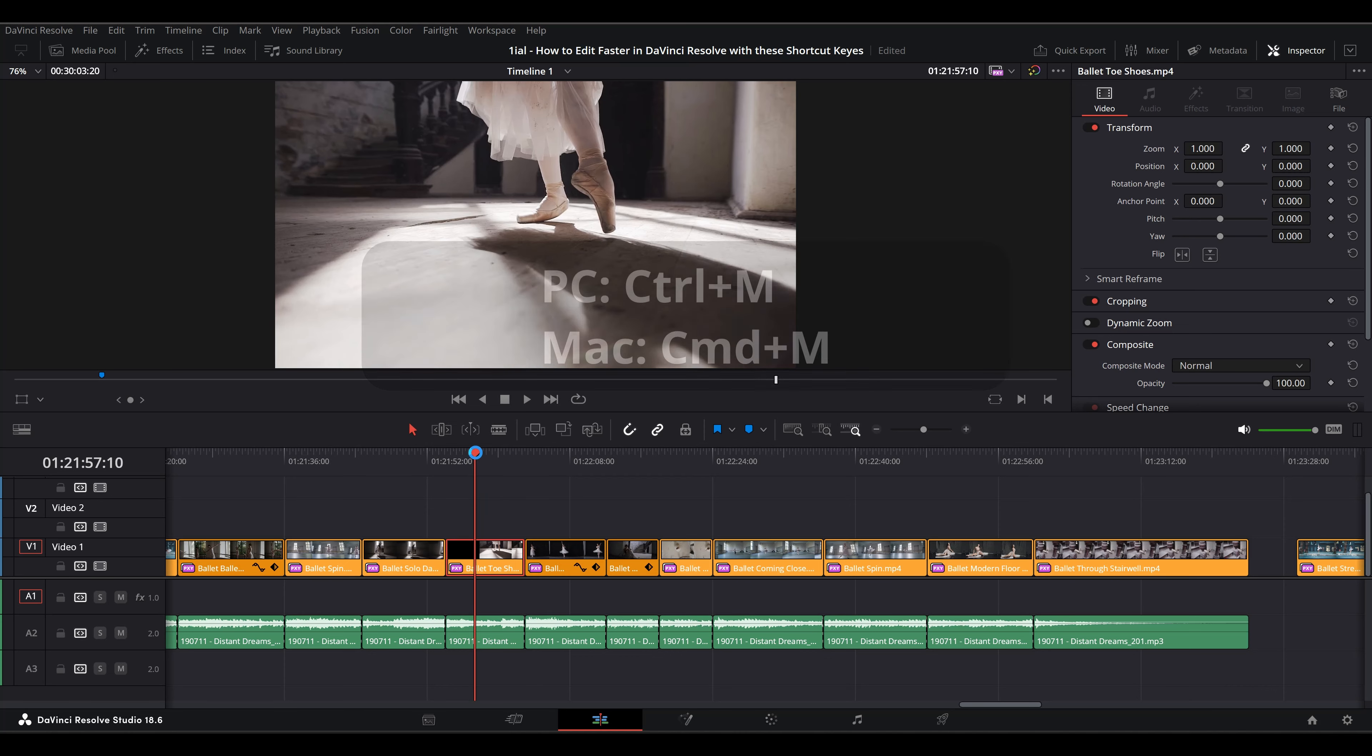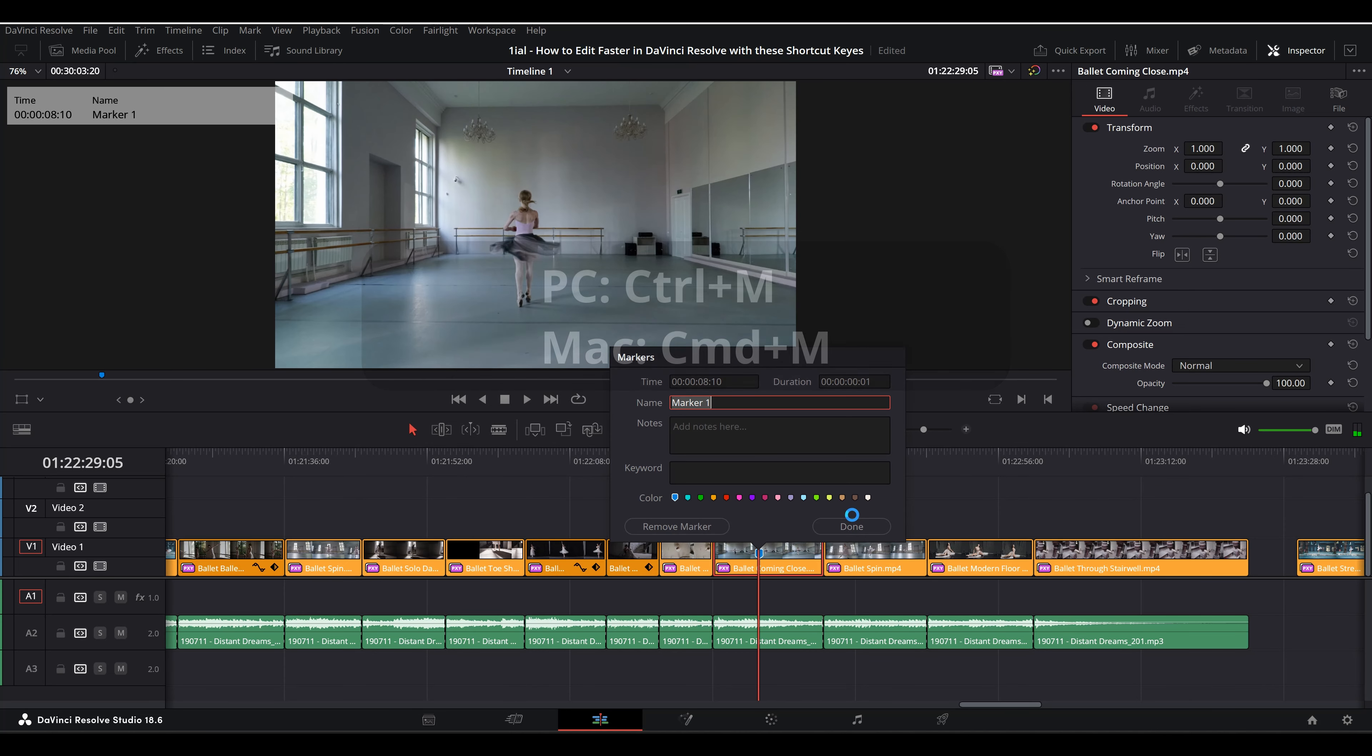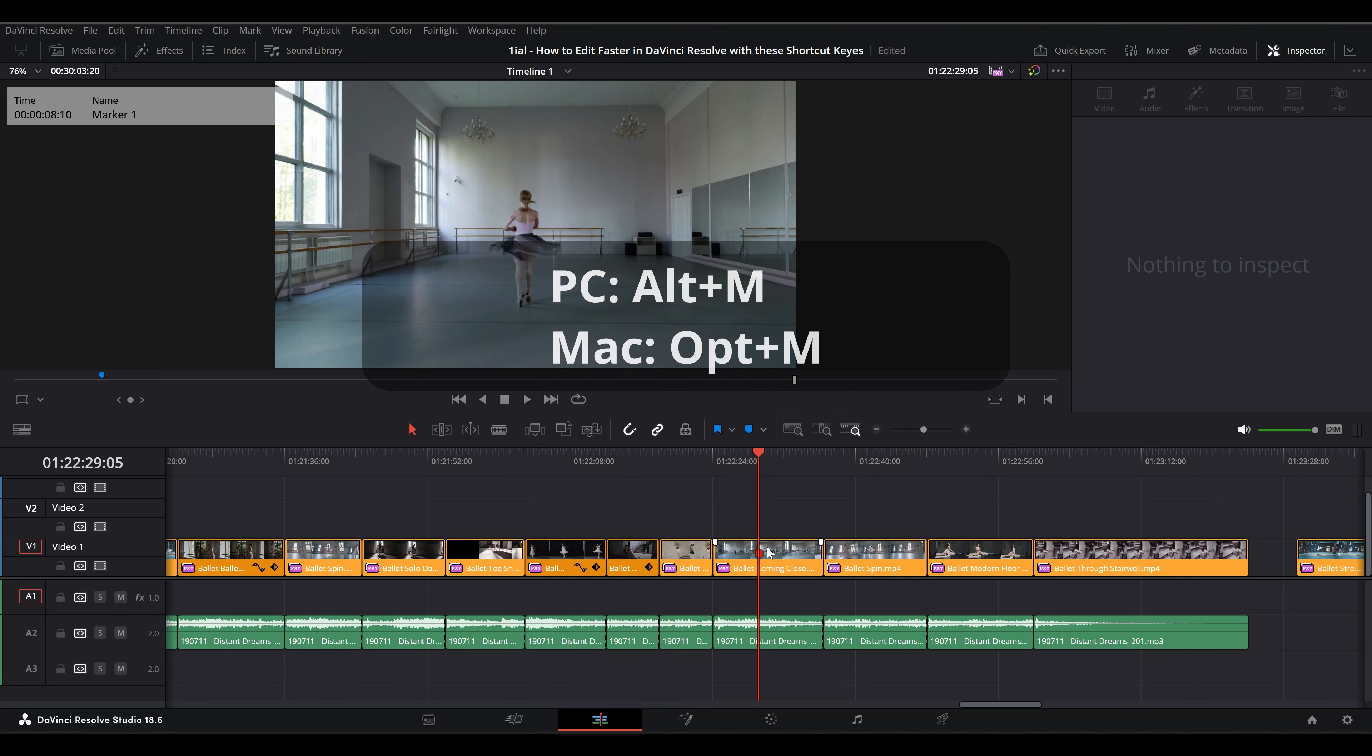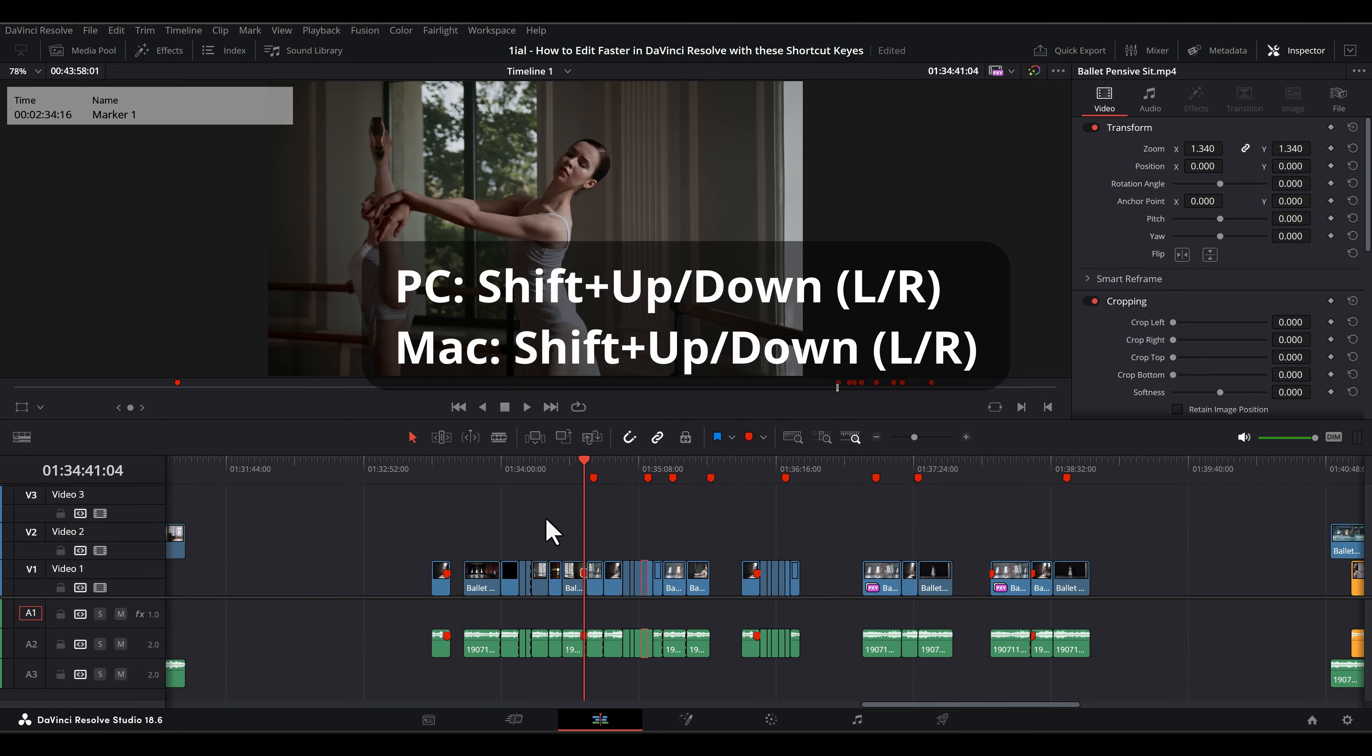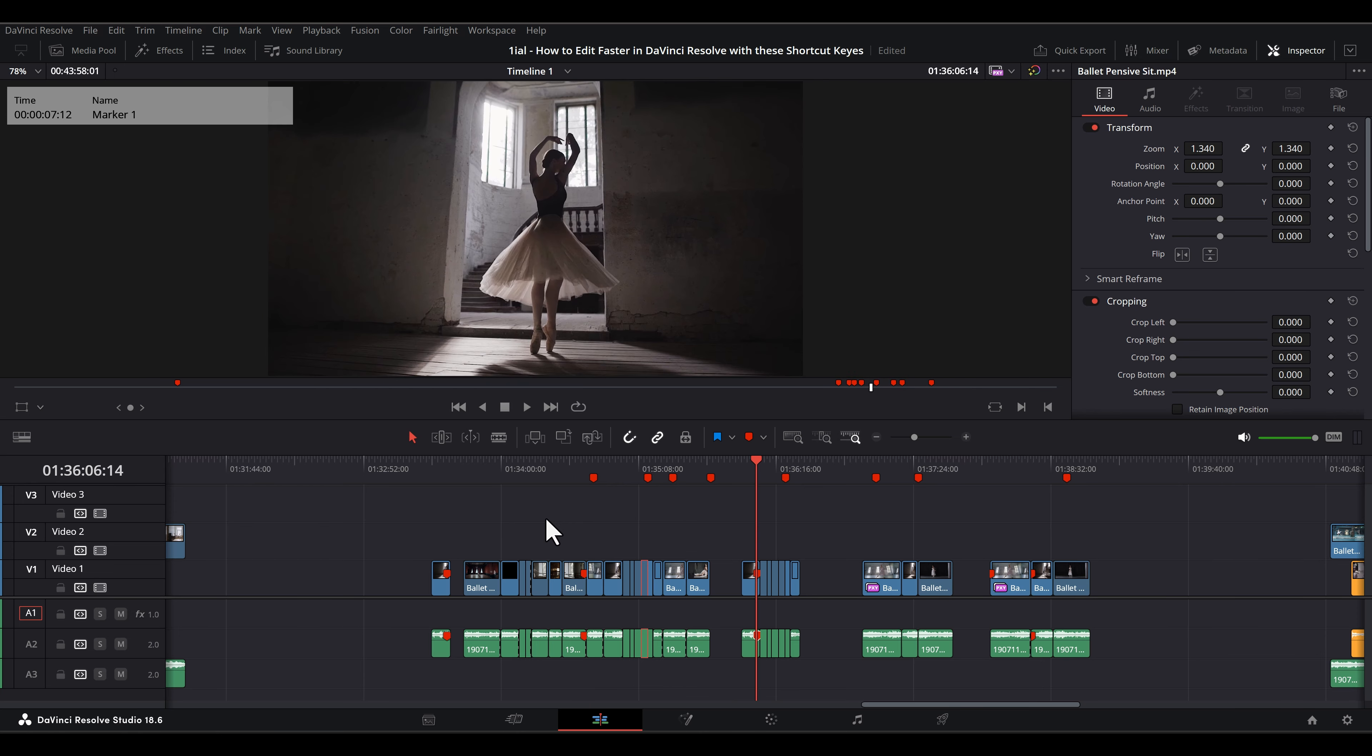Ctrl-M or CMD-M adds a marker and opens the dialog box to add a name, notes, keyword, or color, as well as the option to remove the marker. Alt-M or Option-M will remove the marker if it is selected. Shift-Up or Down navigates through markers.